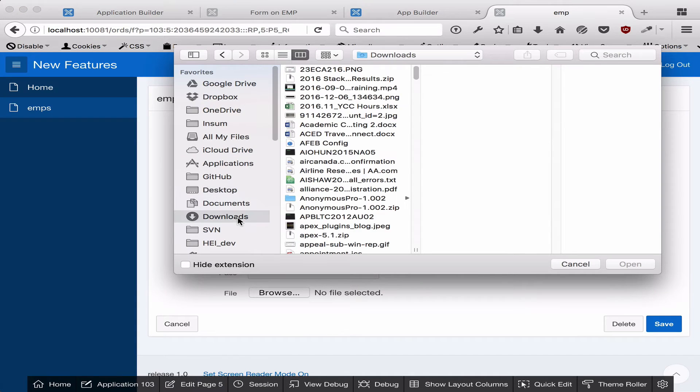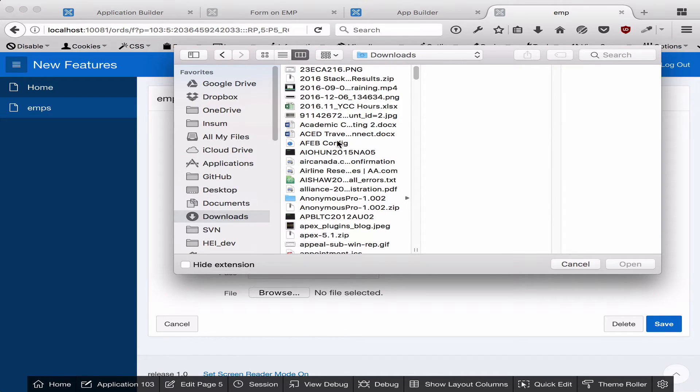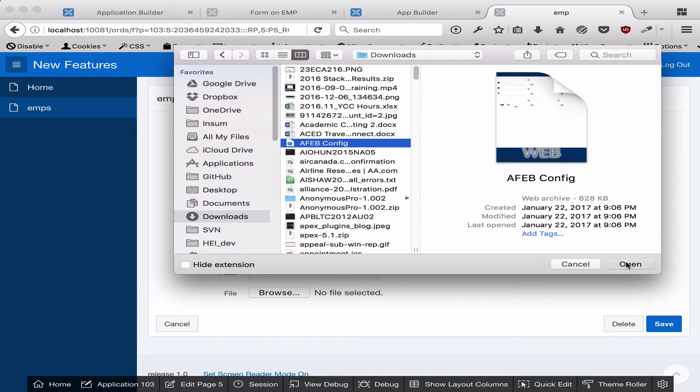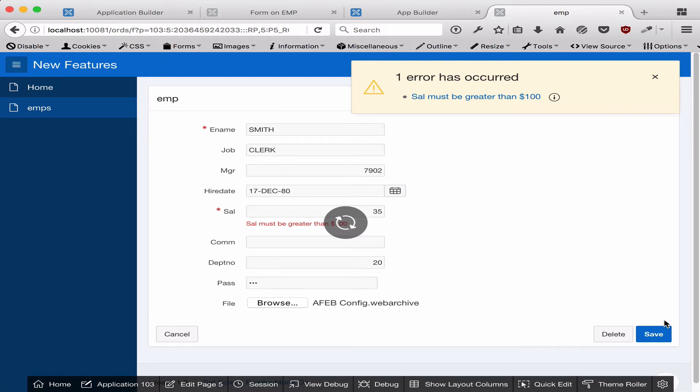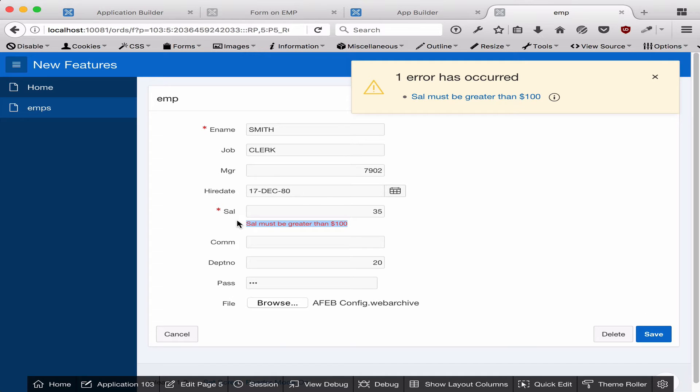I'm going to upload a file, and I click save. You'll notice something very different this time. The same message gets displayed, but first of all, the page didn't reload.